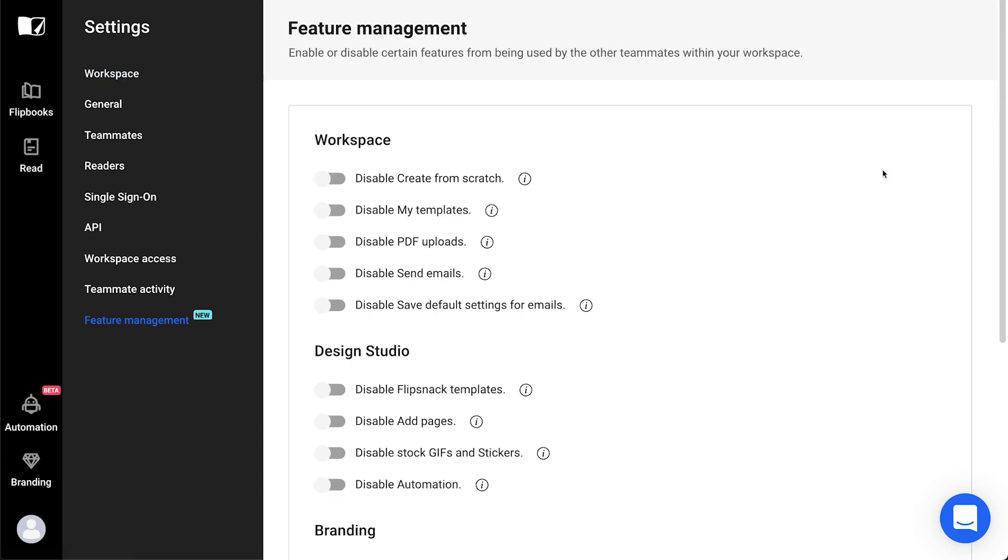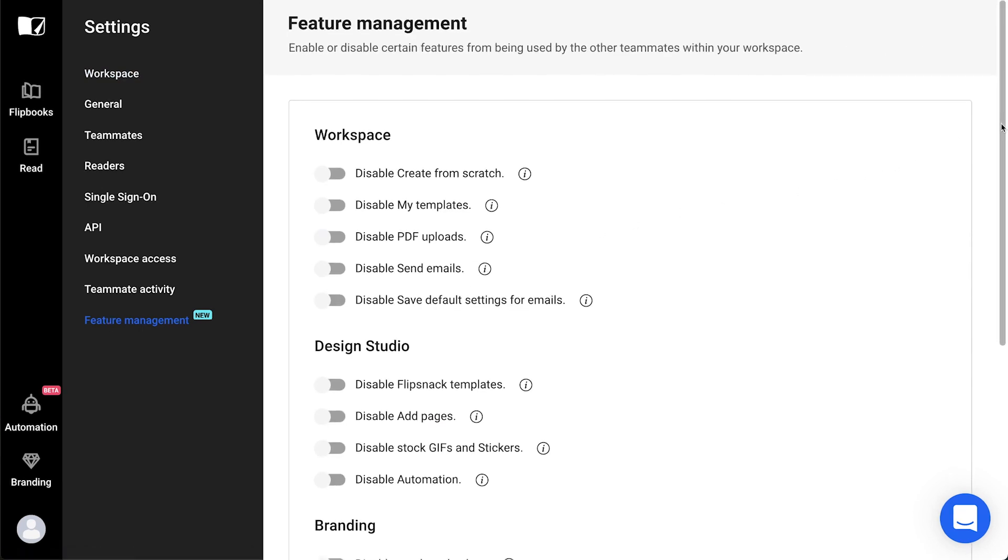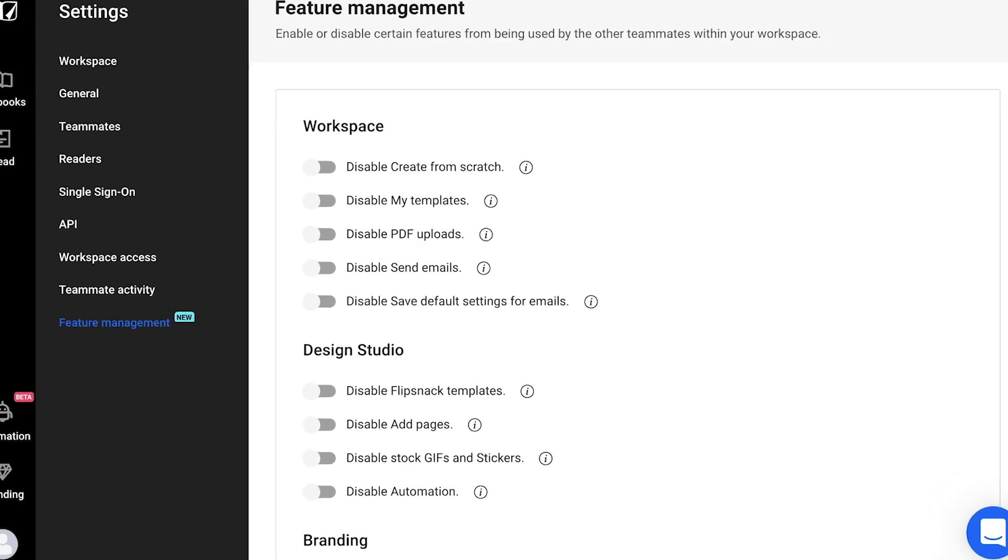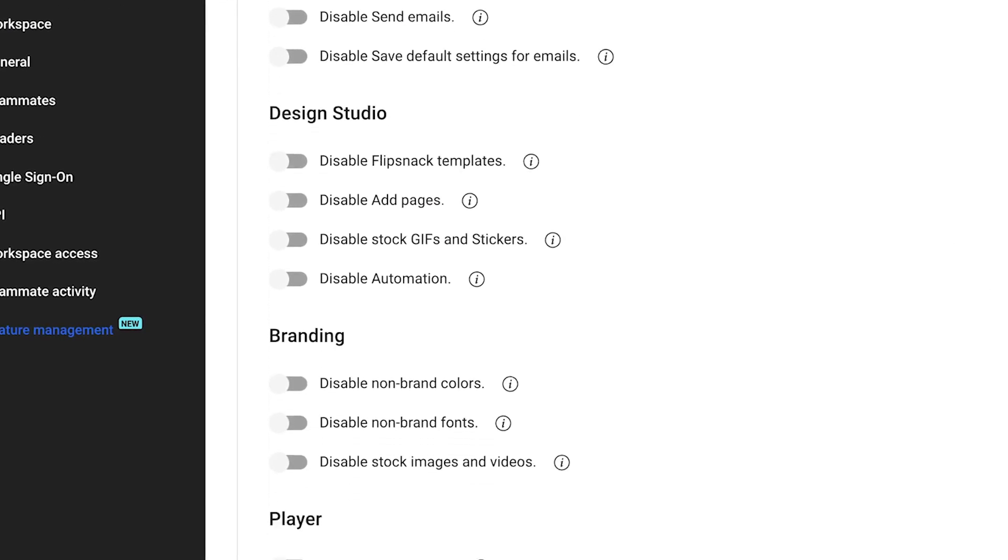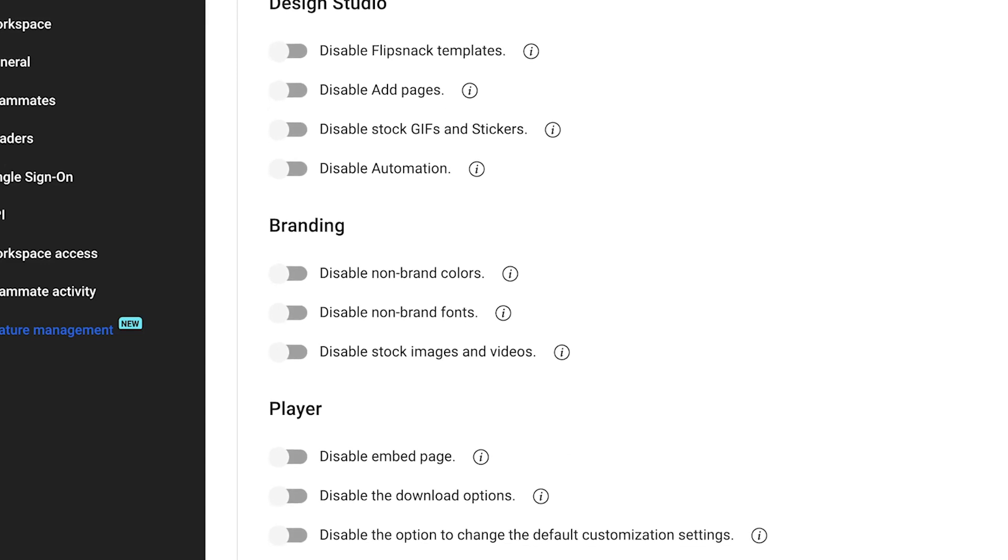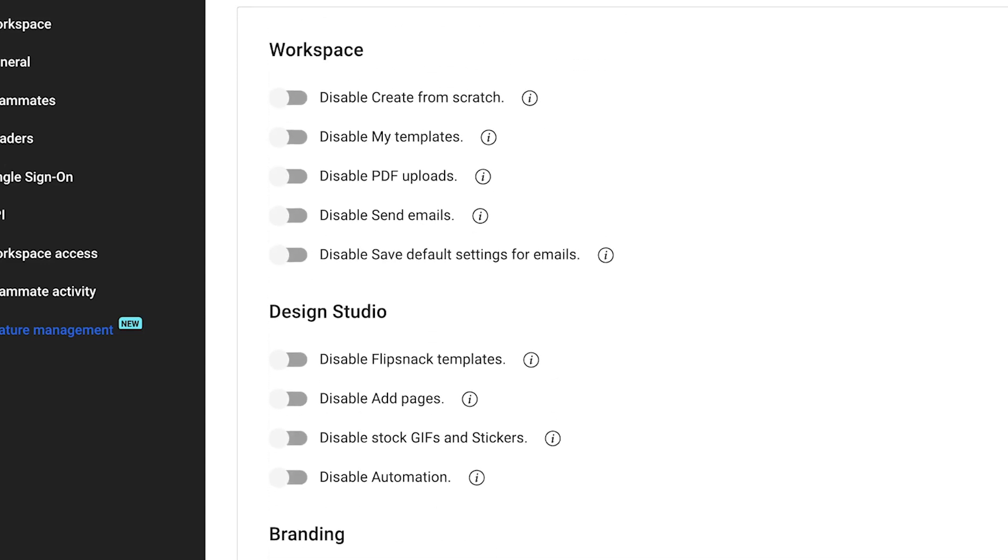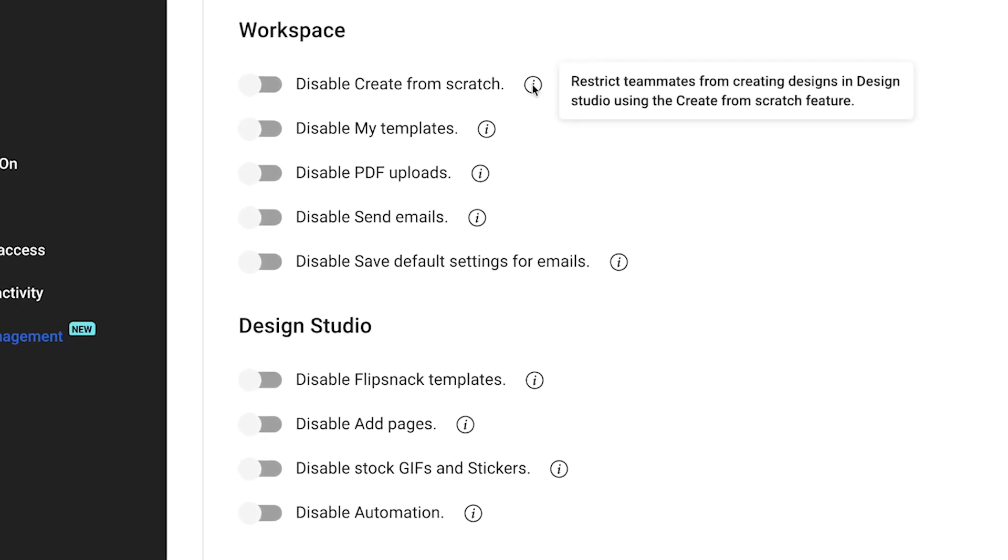You'll notice that you can allow or restrict access to certain categories in Flipsnack, control features related to Workspace, Design Studio, Branding and Player. And if you place the mouse on the Info button, you'll get a more detailed description of what each restriction does.